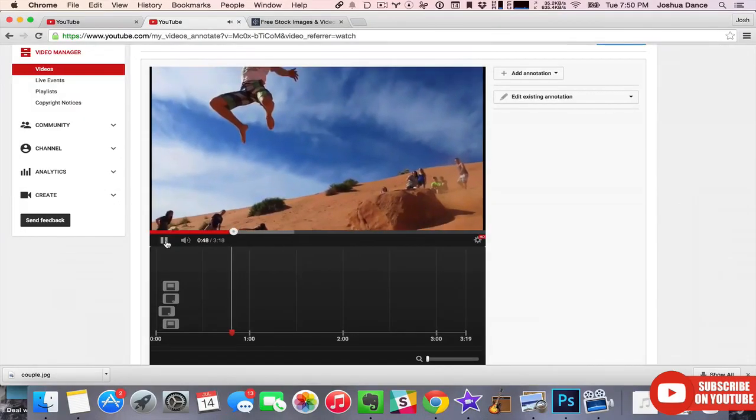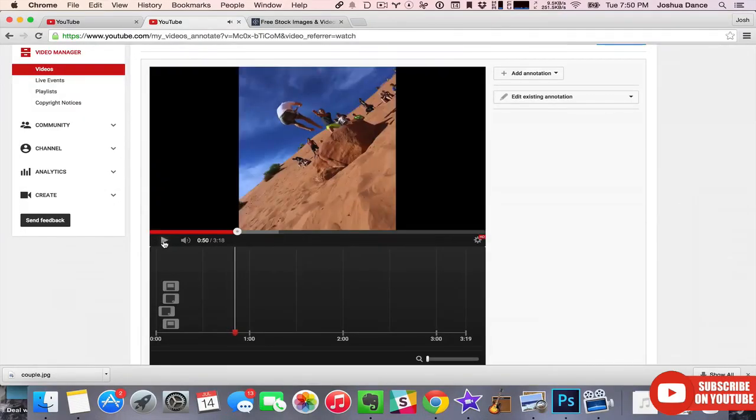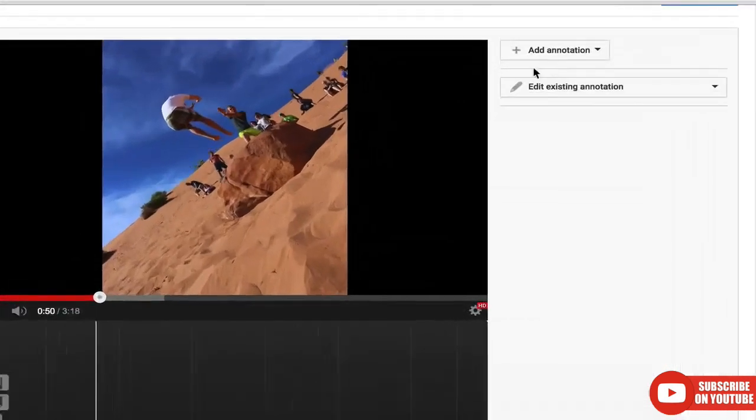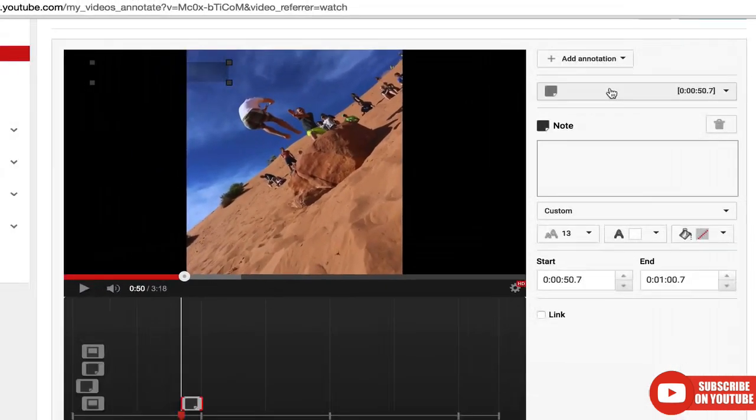You can also use annotations to encourage viewer interaction. For example, at a high point in the video, you could ask them to like the video by thumbing it up or commenting.